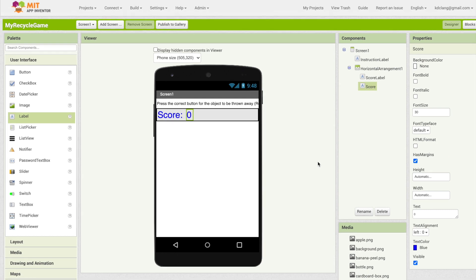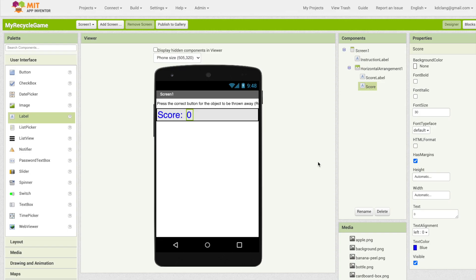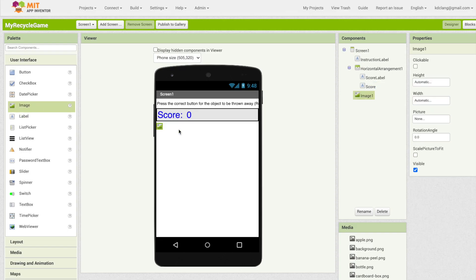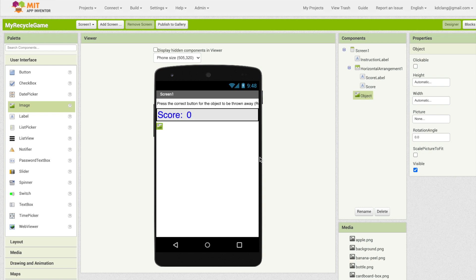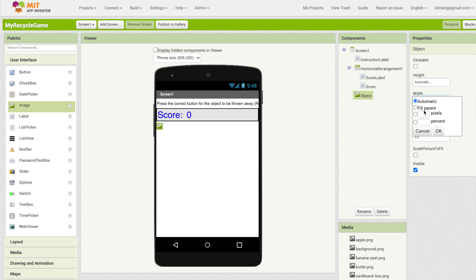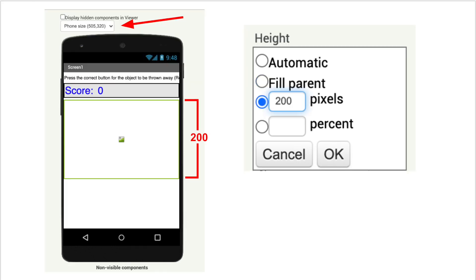The next thing that we want is the image. In our drawing we had a large image in the middle which would be the object to be thrown away. Under the user interface I'm going to drag in an image. Note that it's very small. Let's first rename this. I'm going to call this object, the object to be thrown away. Let's look at the options for width. The first is automatic which means whatever it takes to fill it, so if we have an image it would be the size of the image. The next option is fill parent which means make it as big as the container it's in. The next option is pixels.